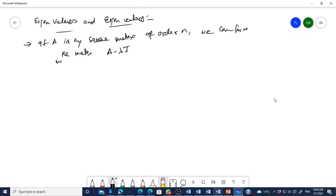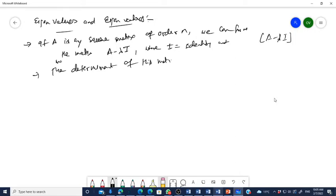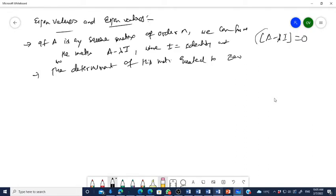A minus lambda I, where I is the identity matrix. The determinant of this matrix A minus lambda I is equated to zero — that is, determinant of A minus lambda I equals zero.